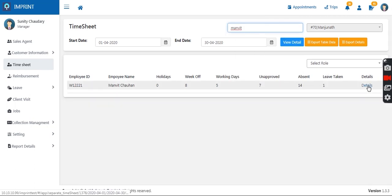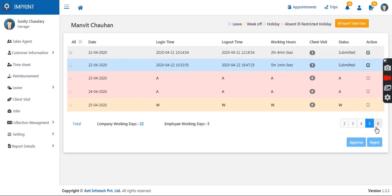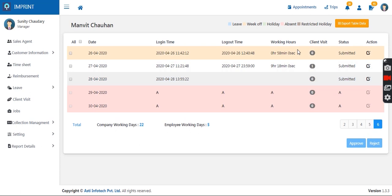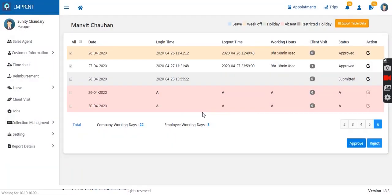If I wish to see an employee's timesheet, I will have a complete detailed overview of what time they logged in, what time they logged out, their complete working hours, and then I have the option to approve or reject the timesheet.